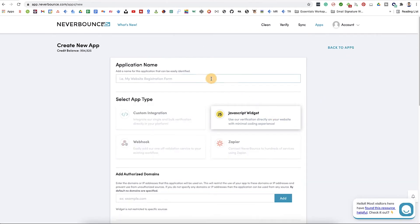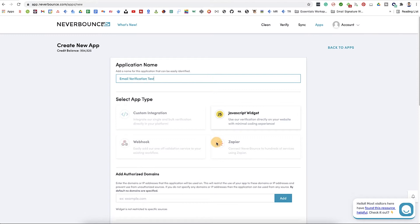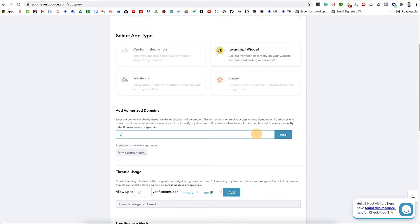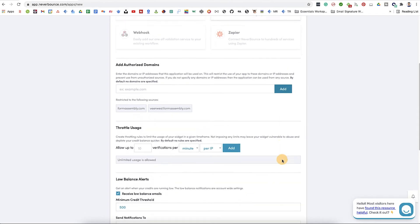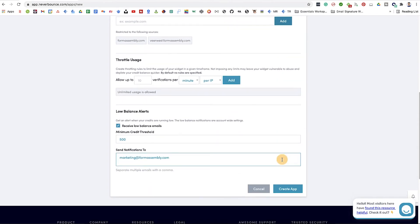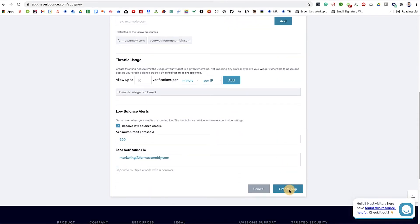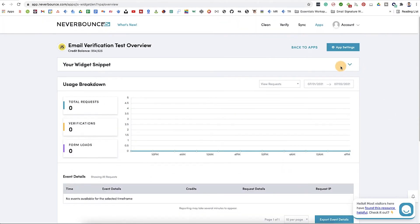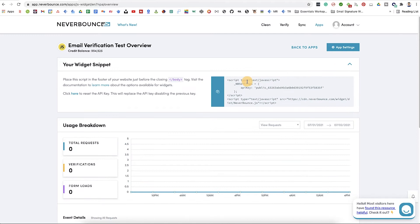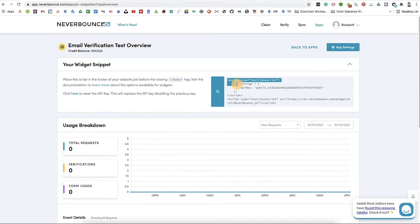During setup, you'll need to add all the authorized domains where your form will live, and add your preferred throttling and load bounce configurations to finish. Then copy the code with the API key from the new app you created.